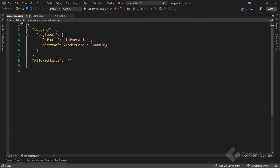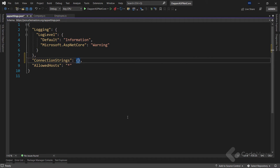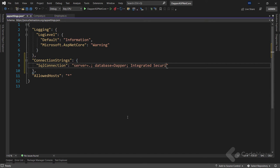Now let's navigate to the appsettings file to add the connection string. We add the ConnectionStrings key and assign it an object with the SqlConnection key. The value will be a string with Server=dot, Database set to Dapper, and Integrated Security set to true. One important note: since the Microsoft.Data.SqlClient package version 4, if your database is not using encryption, any connection will fail by default.